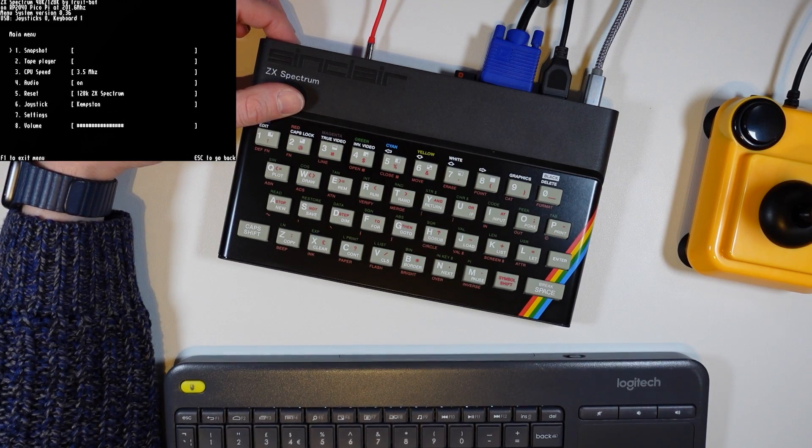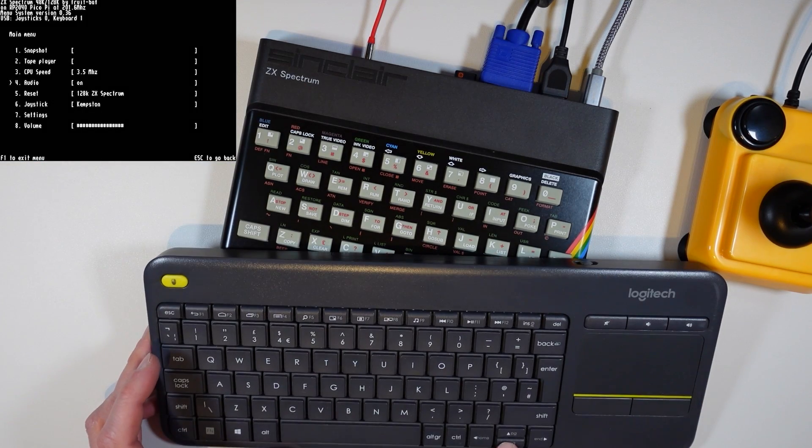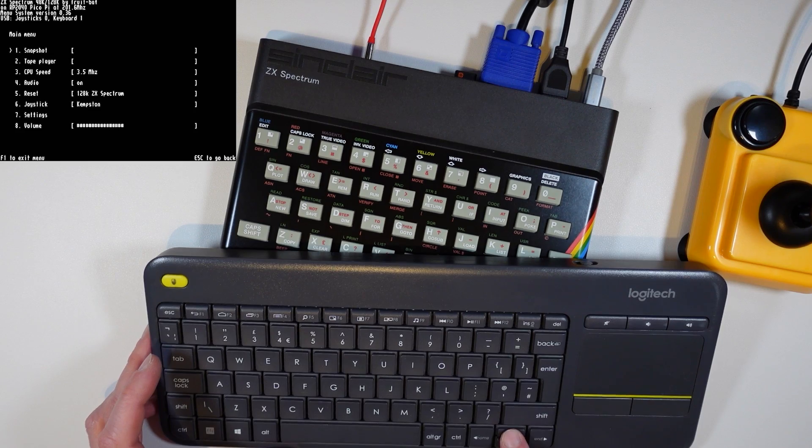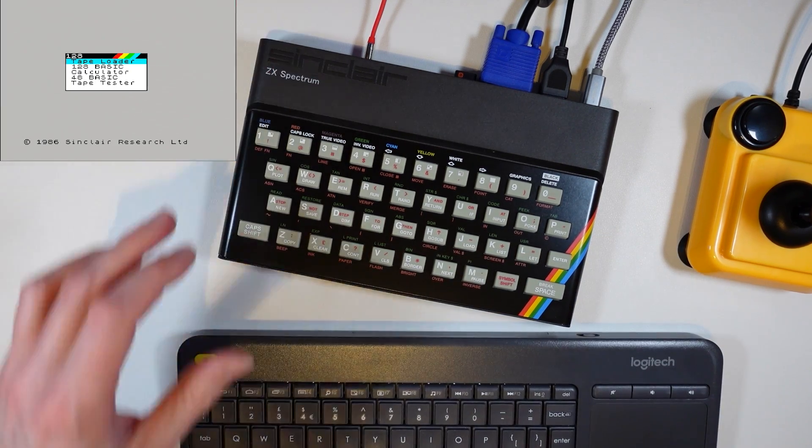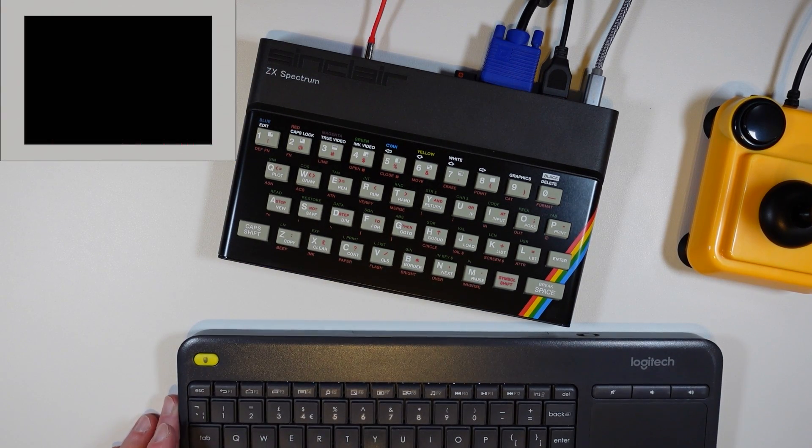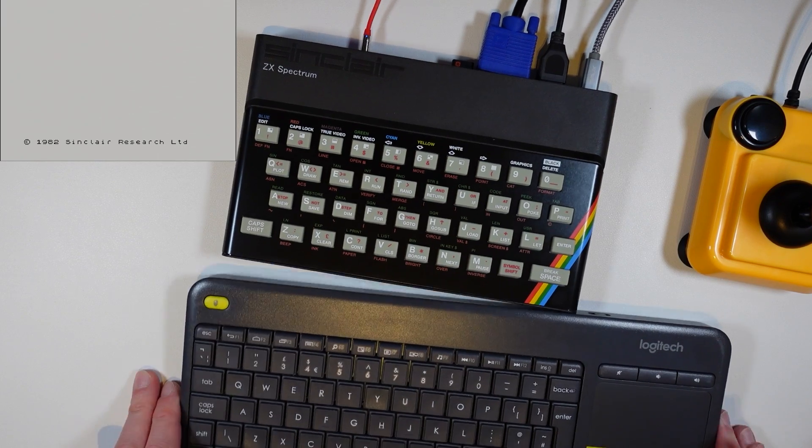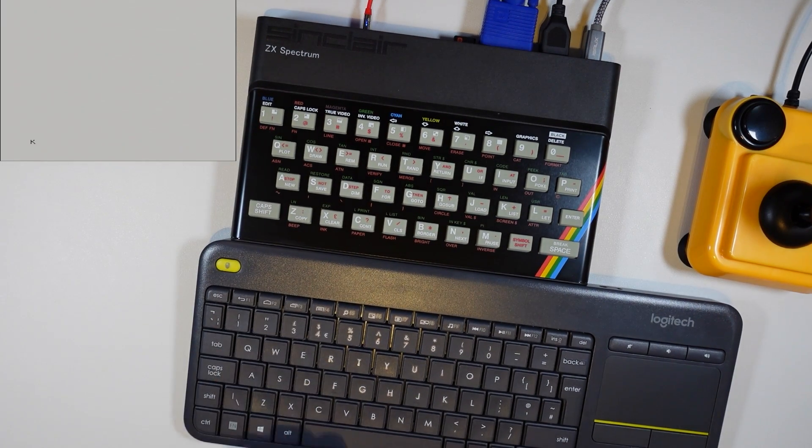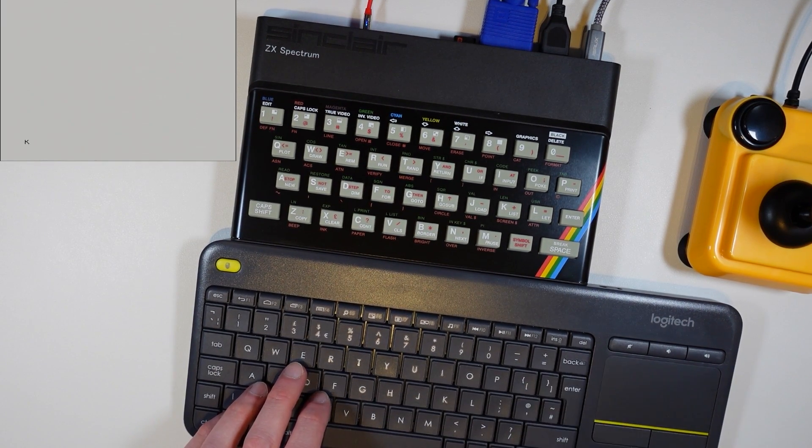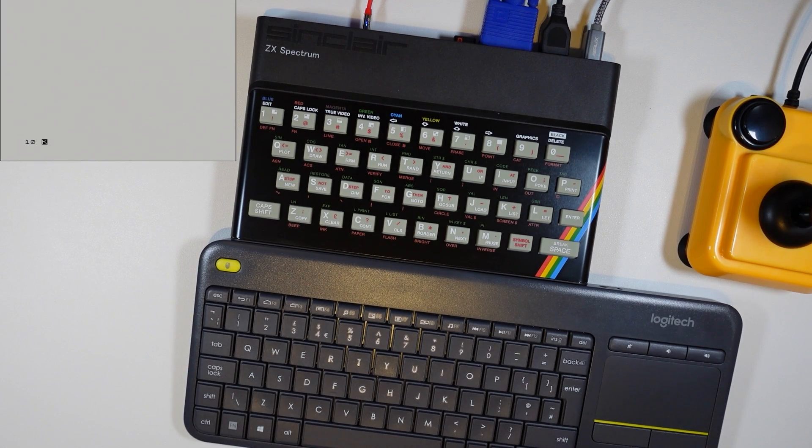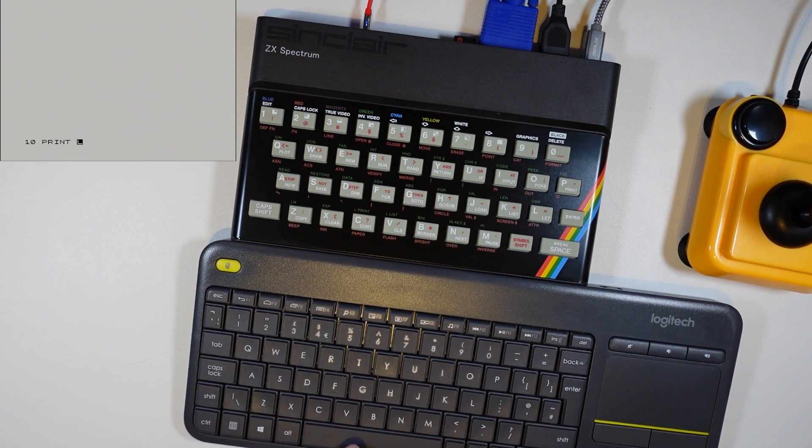It is also possible to connect a USB keyboard or game controller to the Pico ZX. For a quick test I connected a USB receiver for this keyboard. Whilst it works I did find it a little tricky without the correct keycap legends. Especially when it came to finding out which of the keys was the symbol shift key.